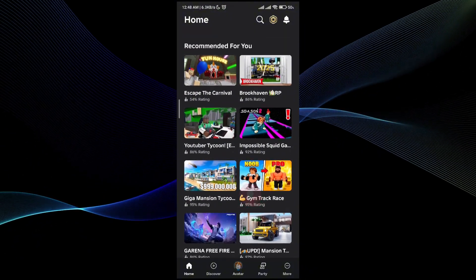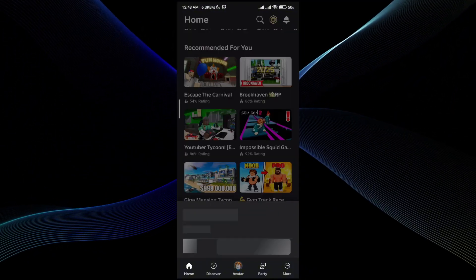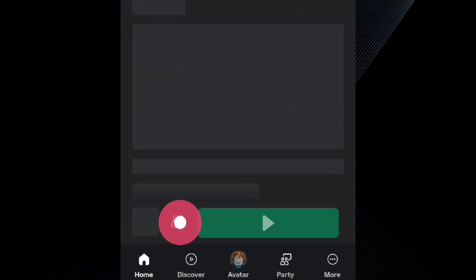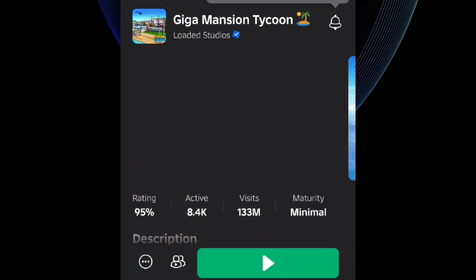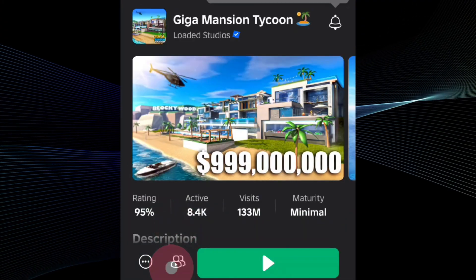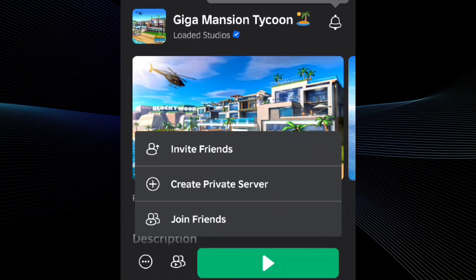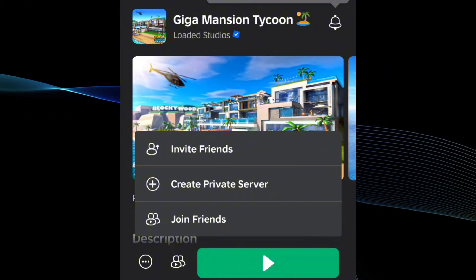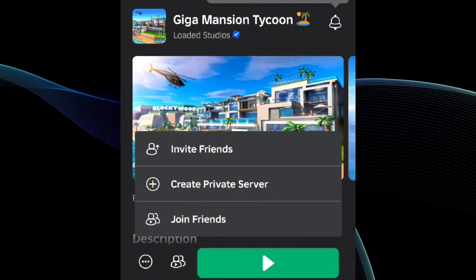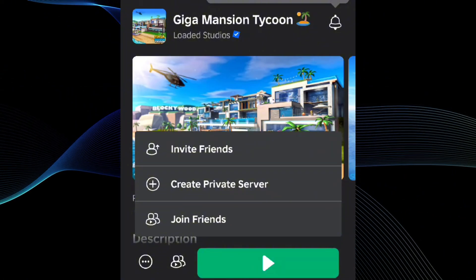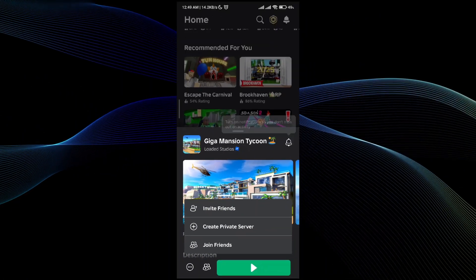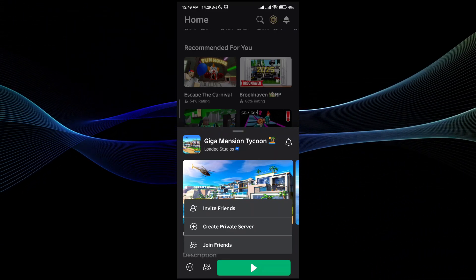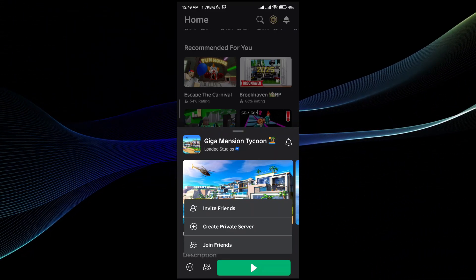Here you will see a double player icon right over here. Go ahead and click on that. You will see that there is an option to invite friends, create private server, and join friends.